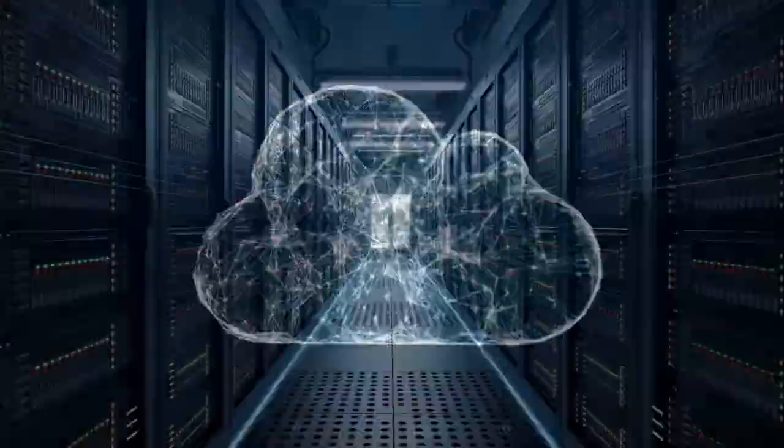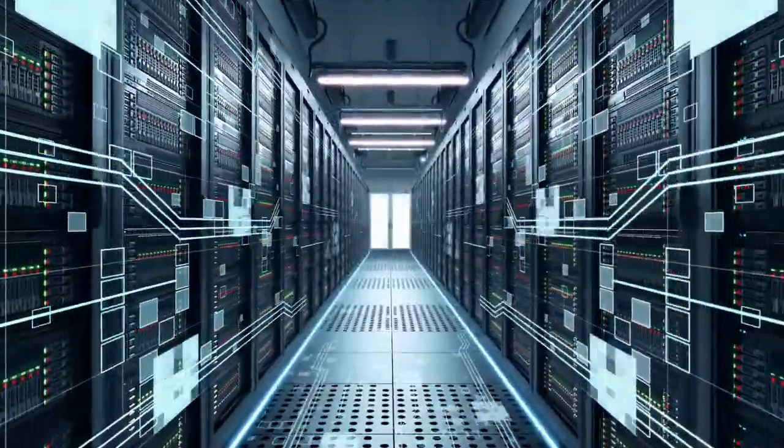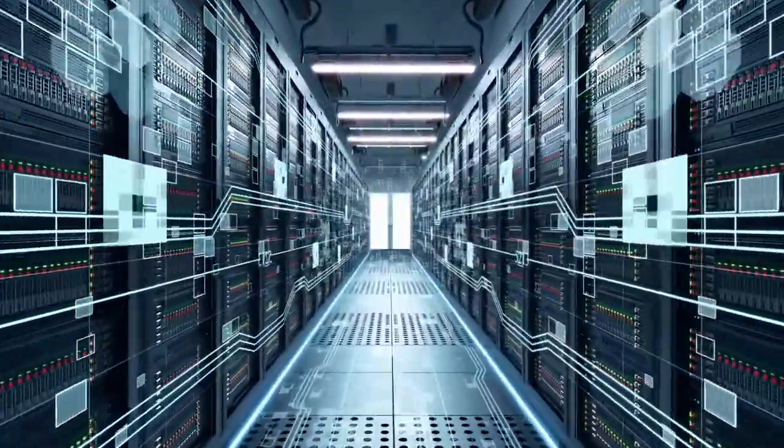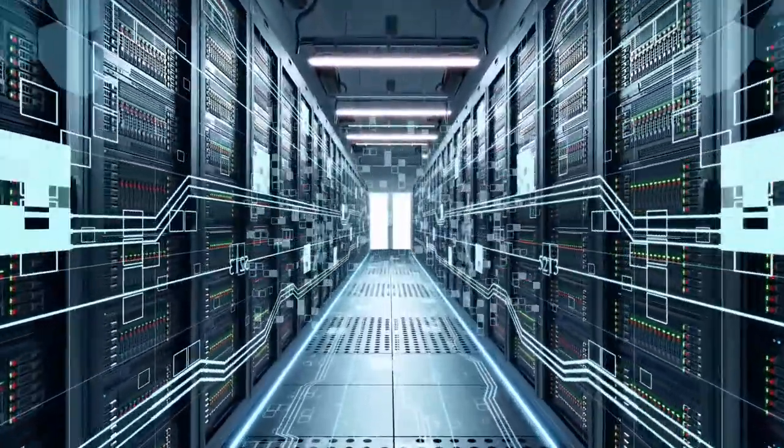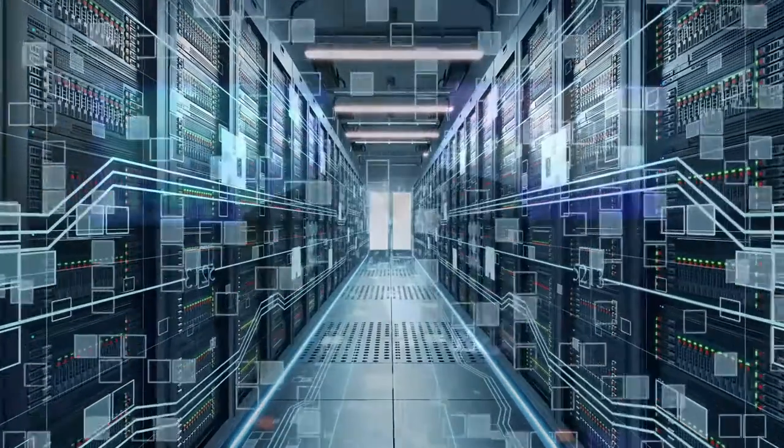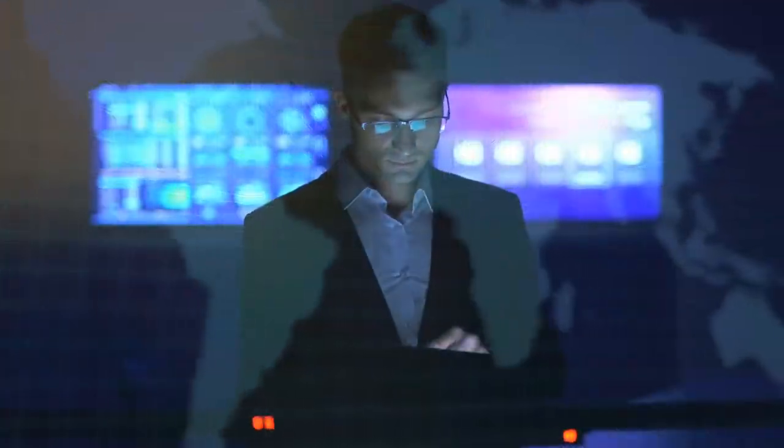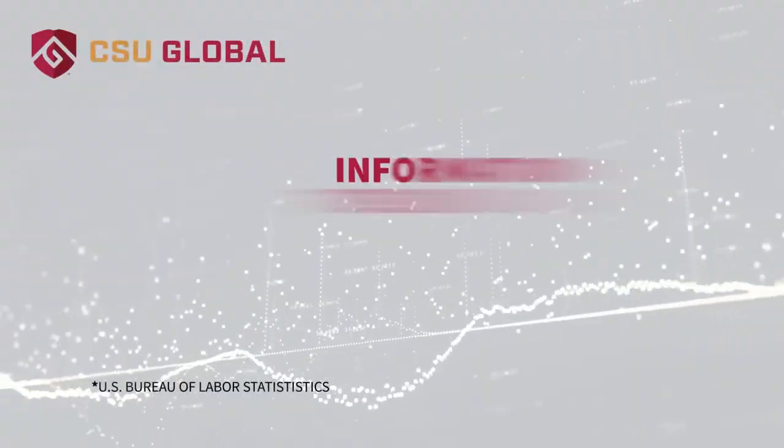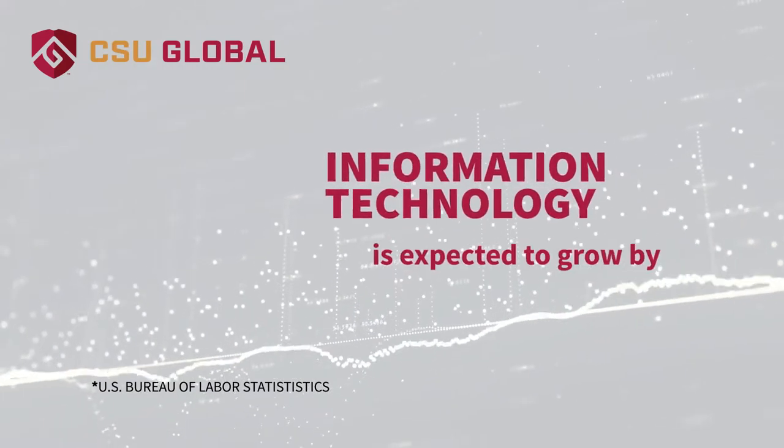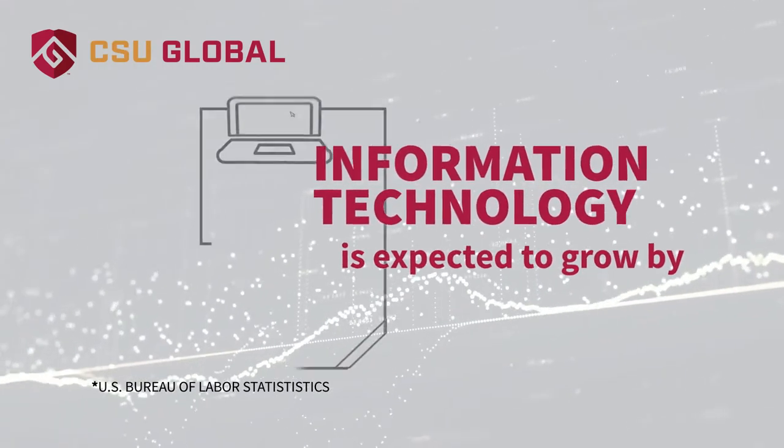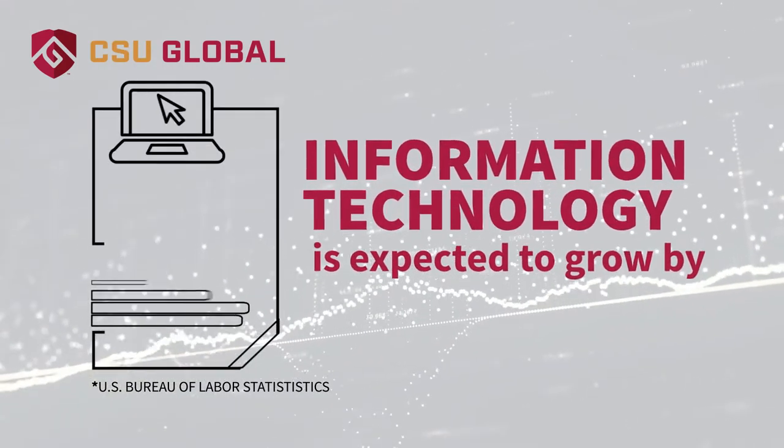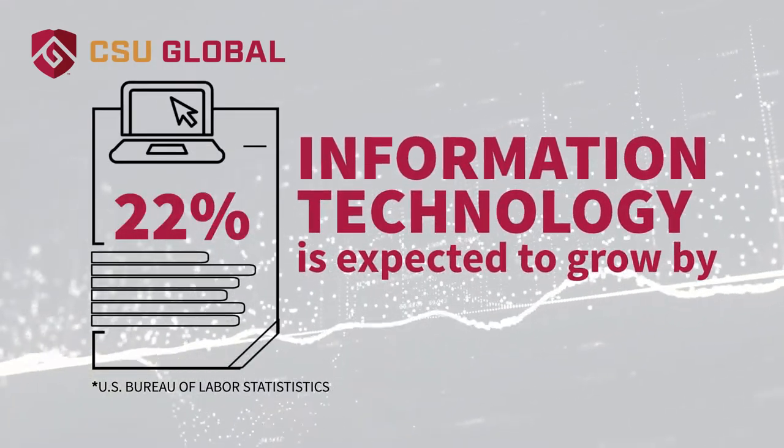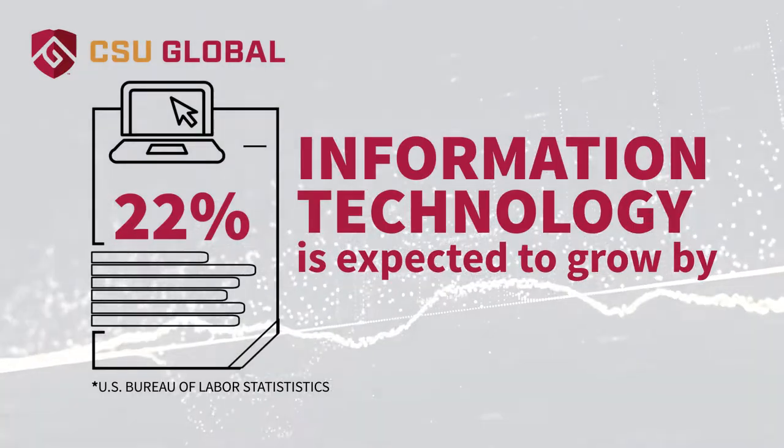Skills that are highly sought after and constantly evolving. Because new technologies and protocols are ever advancing, the Bureau of Labor Statistics predicts that the field of information technology will grow by 22 percent over the next few years.